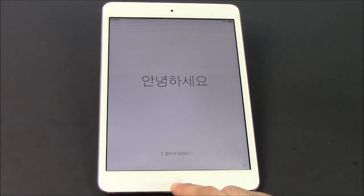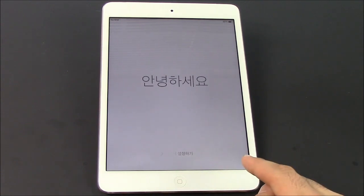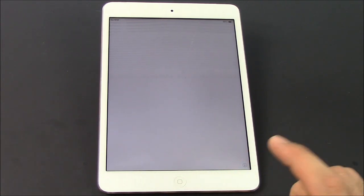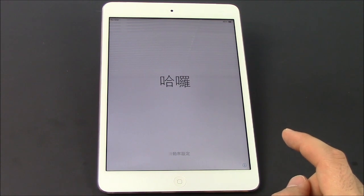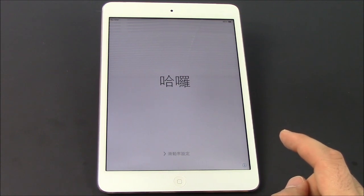So the first thing you wanna do is factory reset your device. If you don't know how to do that, I'll include a link below on how to do that.